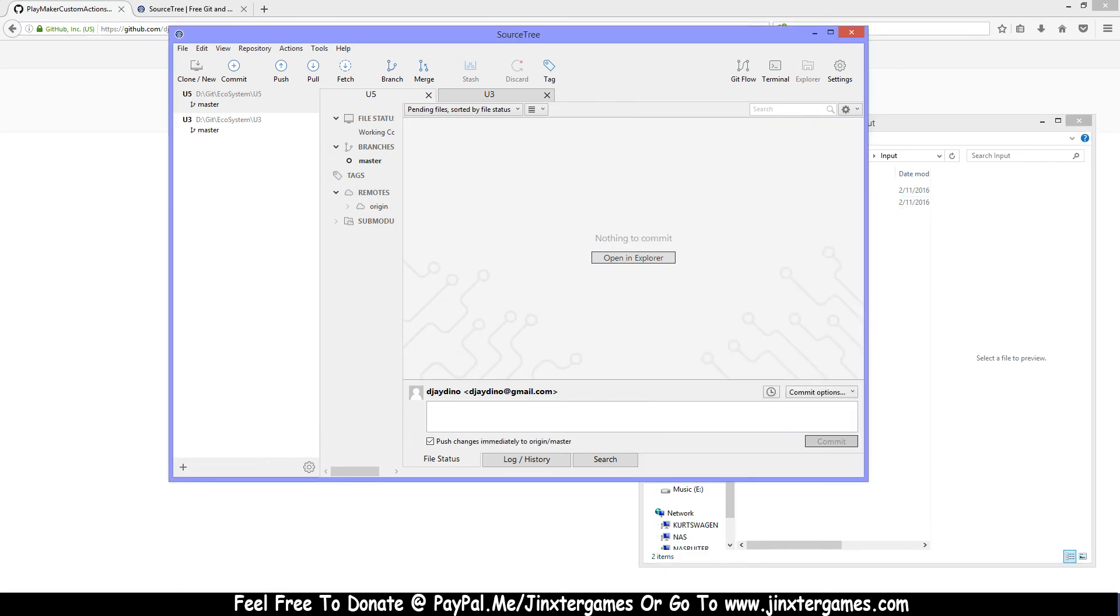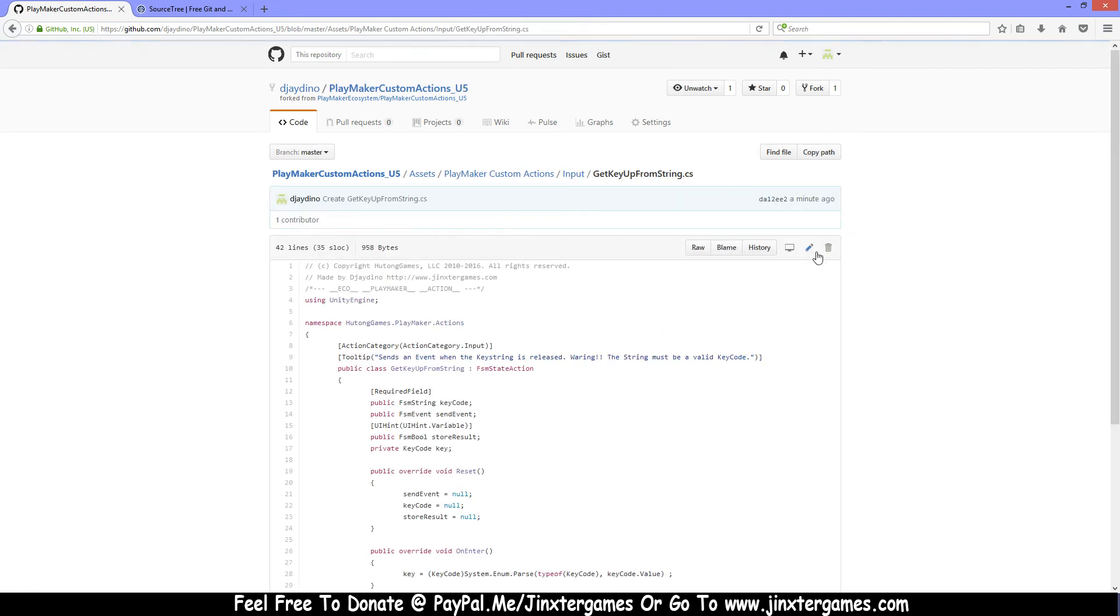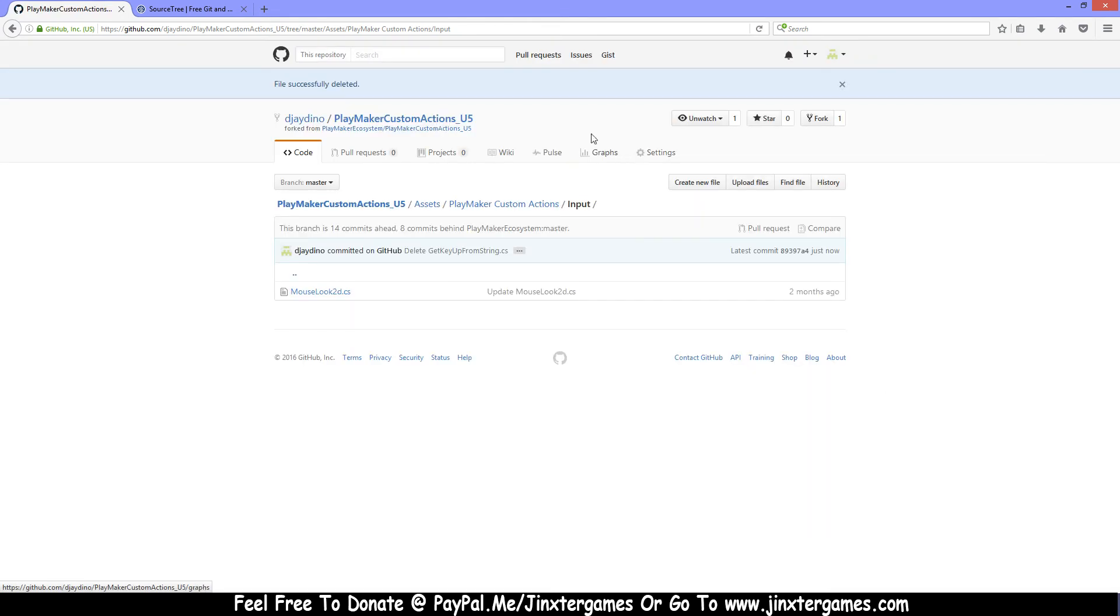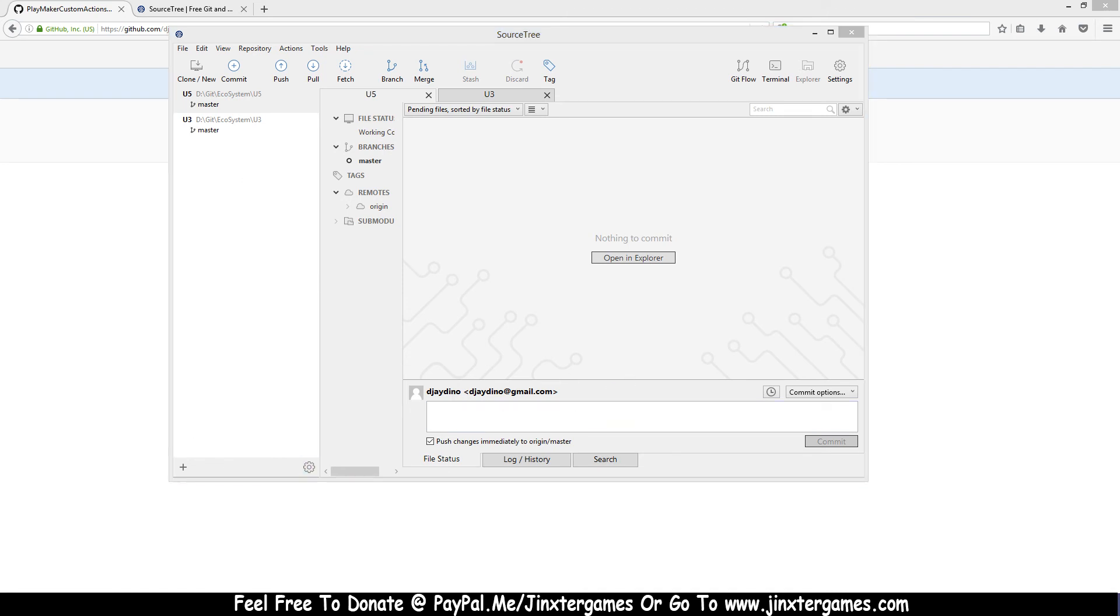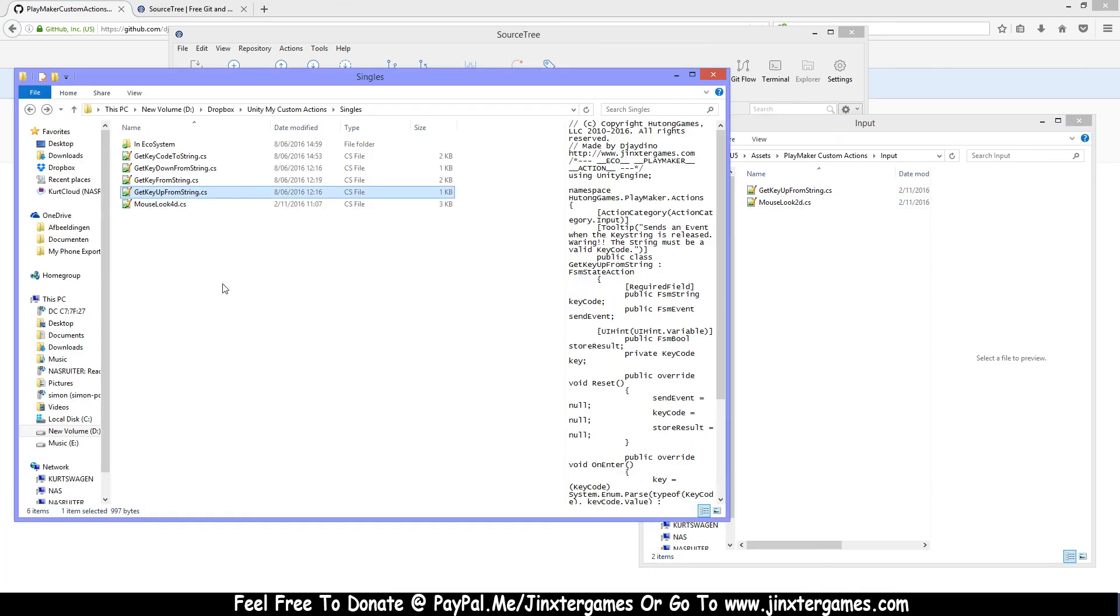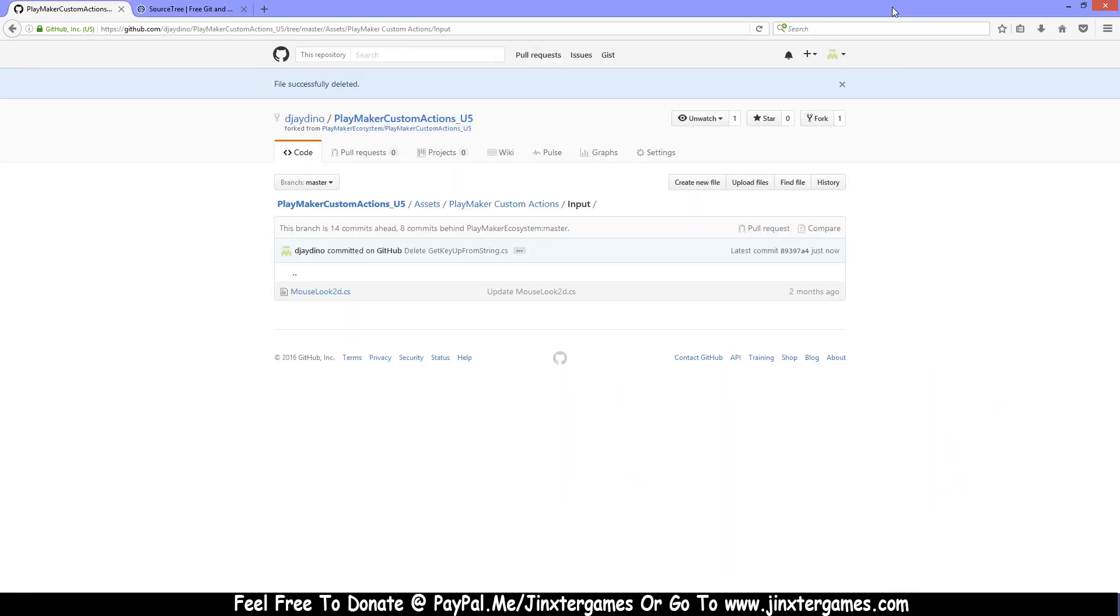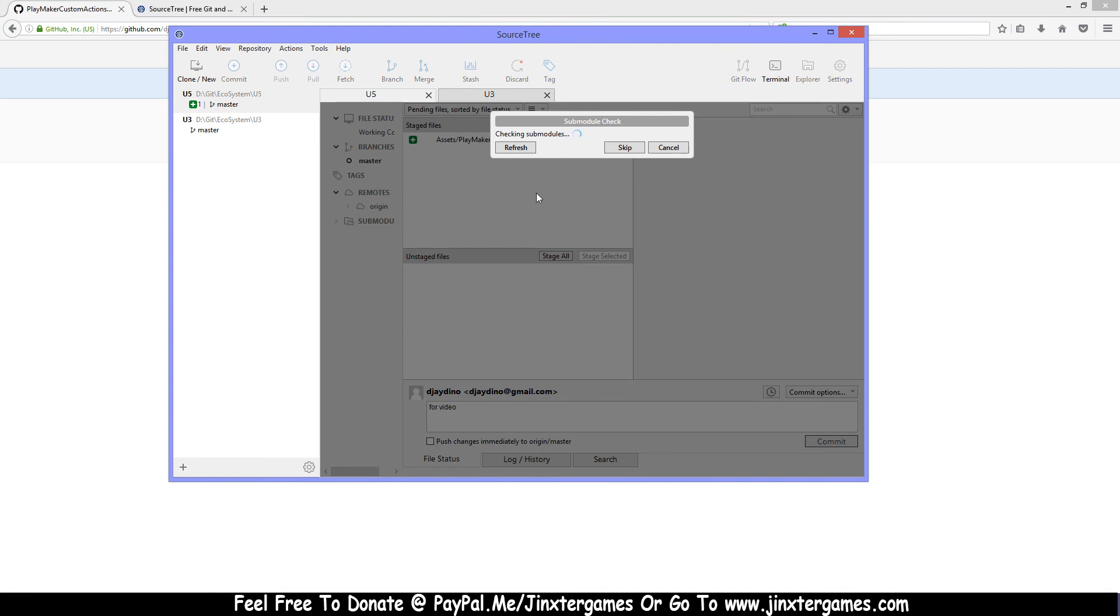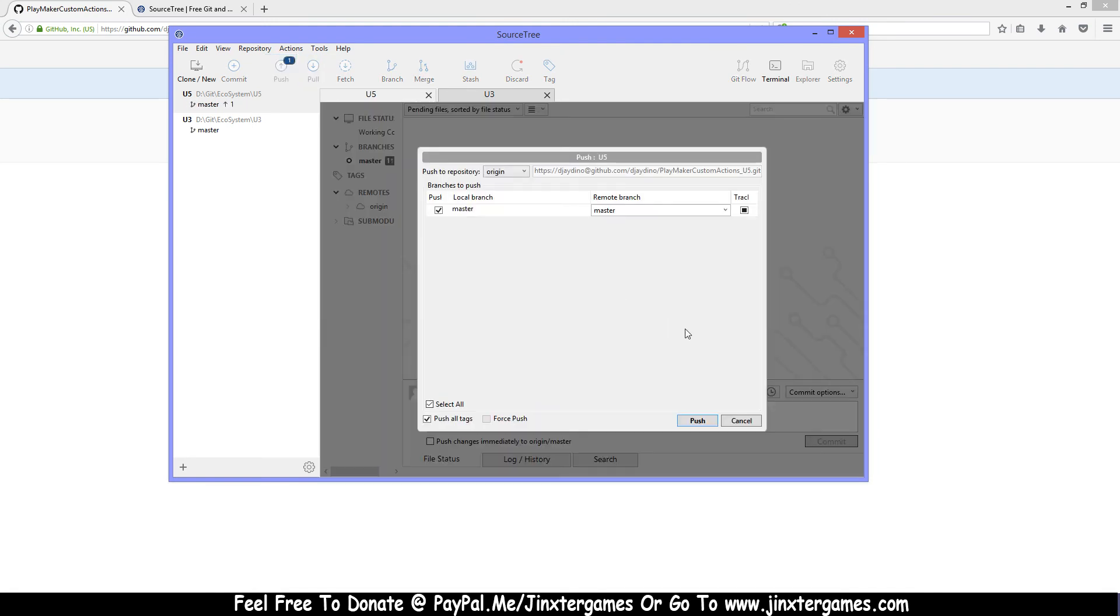Let me do one more thing. Let me see, so I need to remove this. So I remove this now, and then I'm gonna add my mouse loop 4D. Stage this, for video, and I'm gonna commit and I'm gonna push.